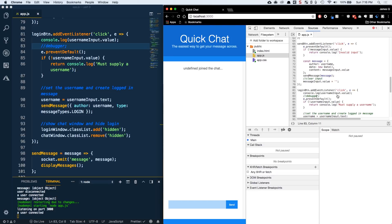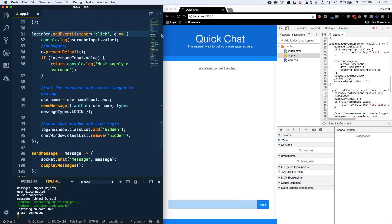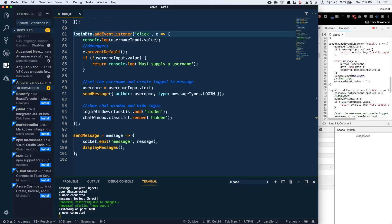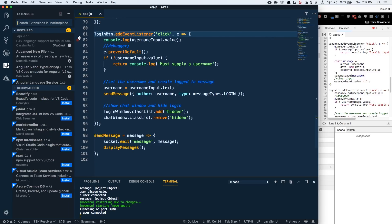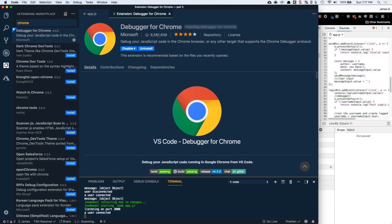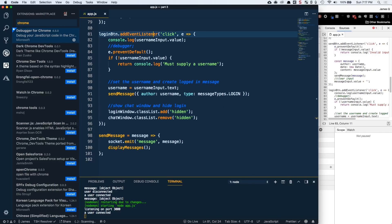Something even cooler is to have Visual Studio Code go ahead and allow you to do the debugging for you. Let's come over to Visual Studio Code. To really get into debugging in VS Code, you're going to need to install the Debugger for Chrome extension — a simple extension with 8.5 million downloads that you can go ahead and install in VS Code.